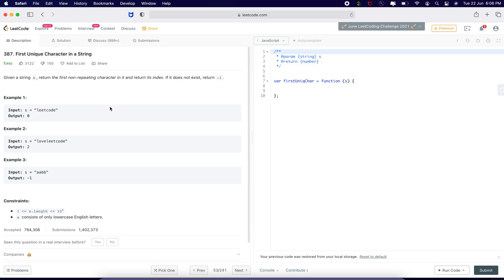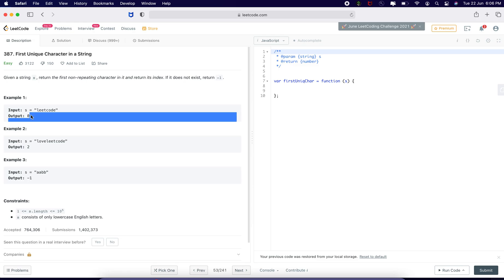That means, in a string leetcode l e double e t c o d e, I do see l is only present once. So output is going to be 0 because l is present on the 0th element.